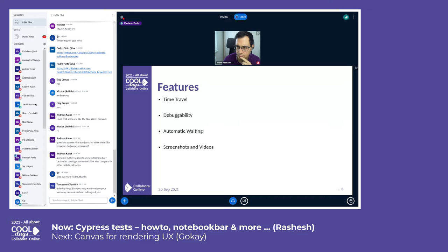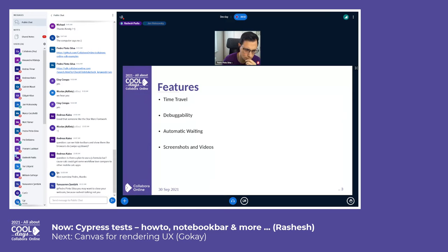For example, if you want to click on a button and the button is still not available in the DOM, Cypress will automatically wait for the DOM to get the button. The fourth feature is screenshots and video — if there are any failures, Cypress will take a screenshot, and you can also record a video of the whole testing session.